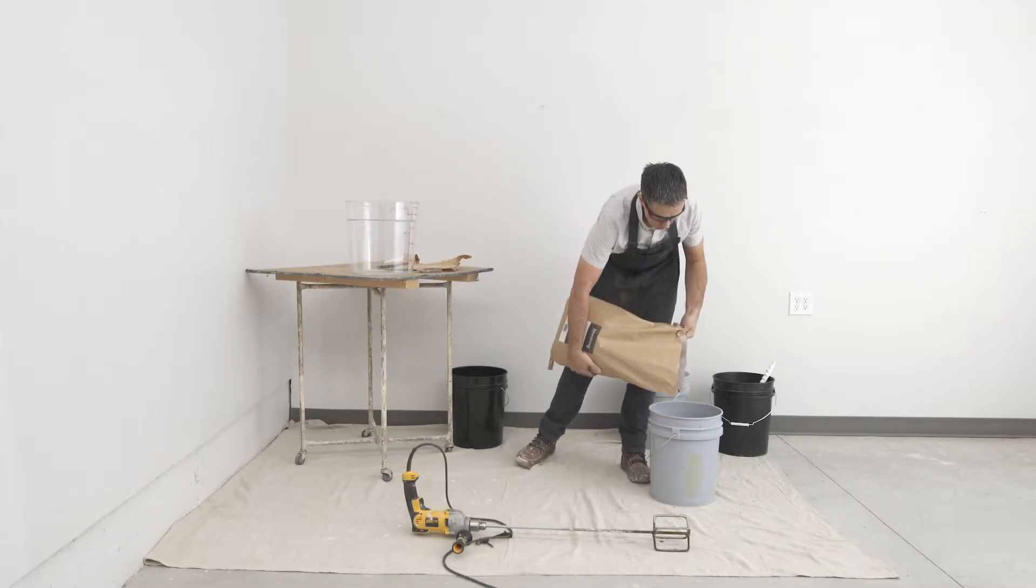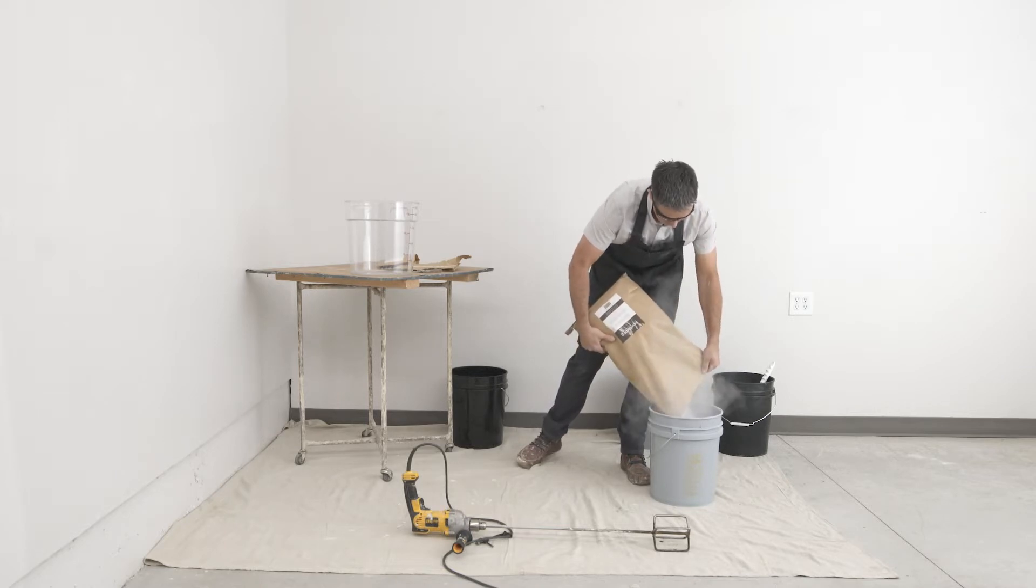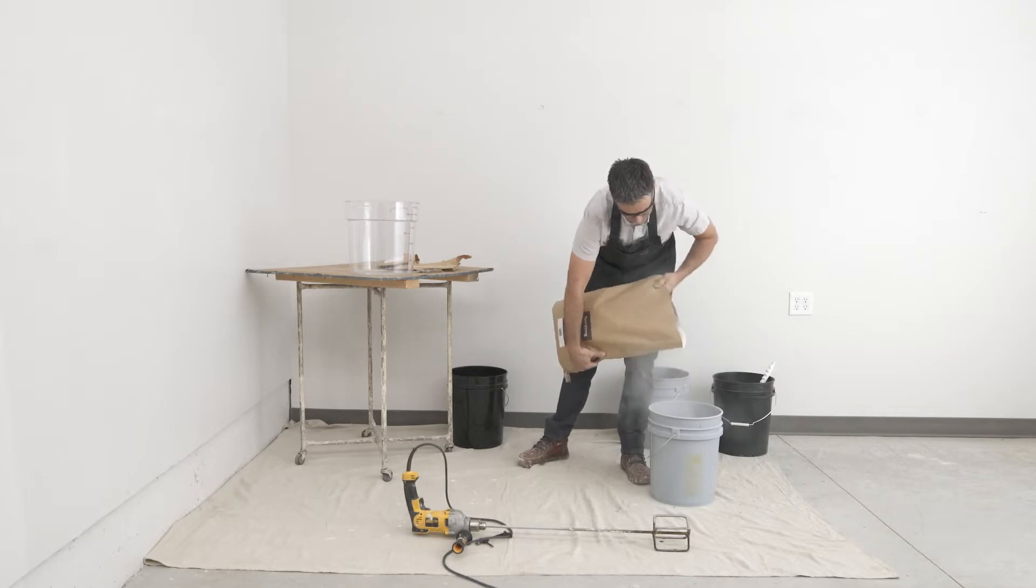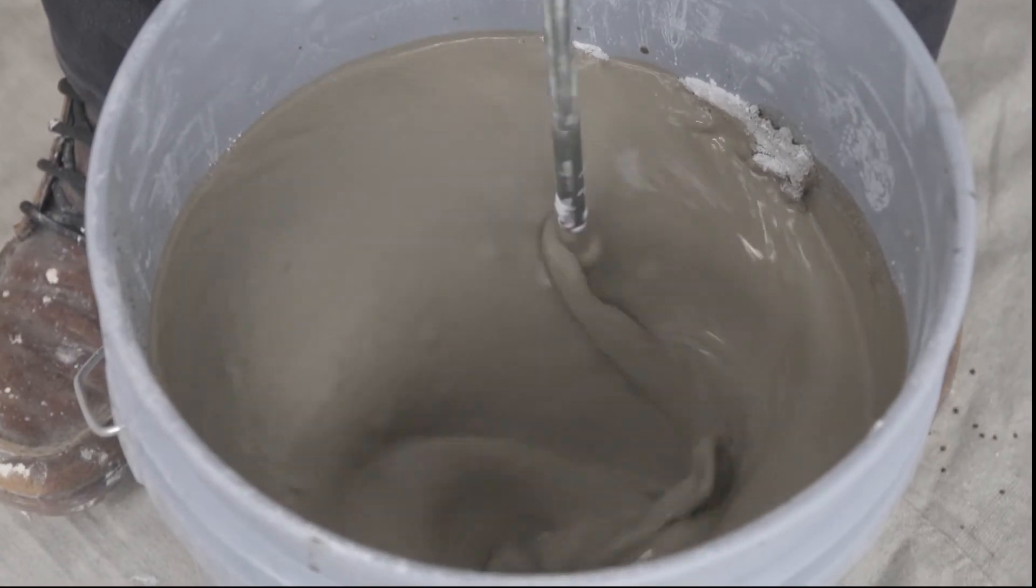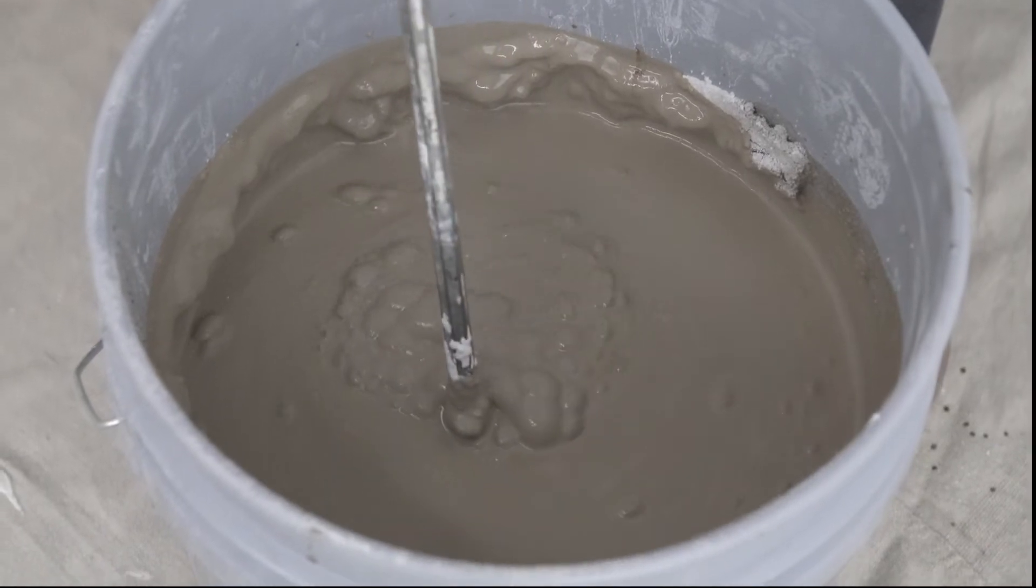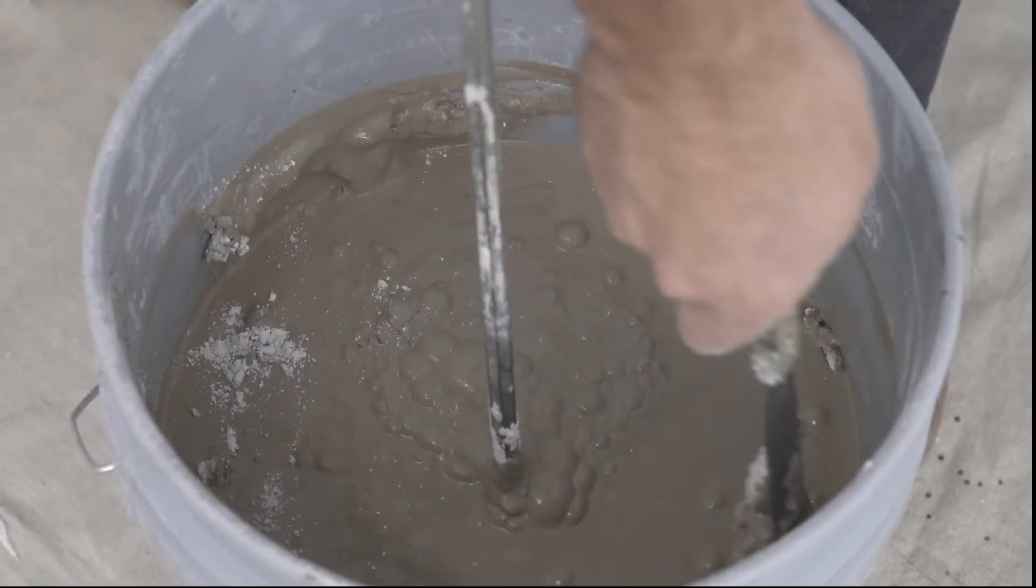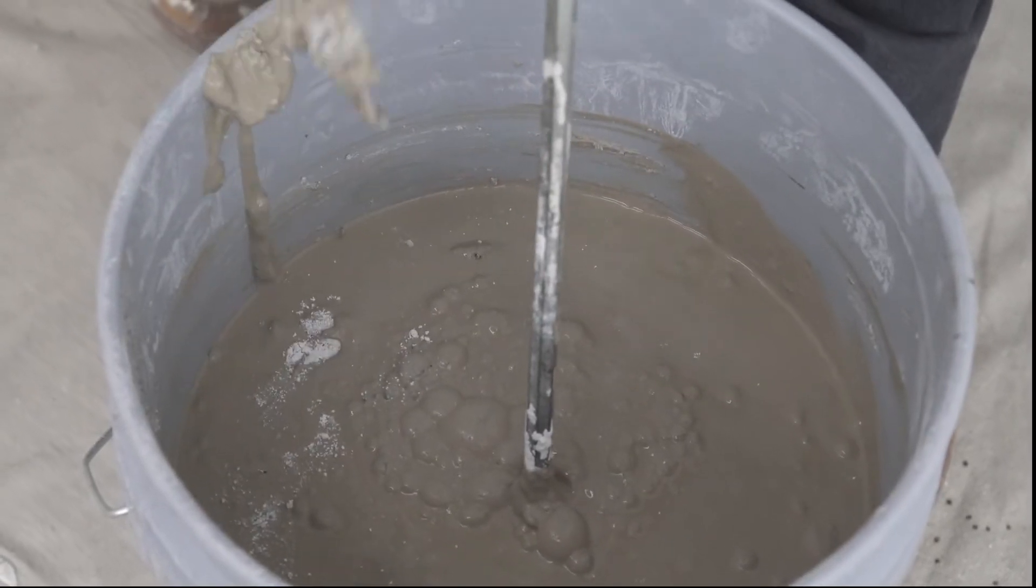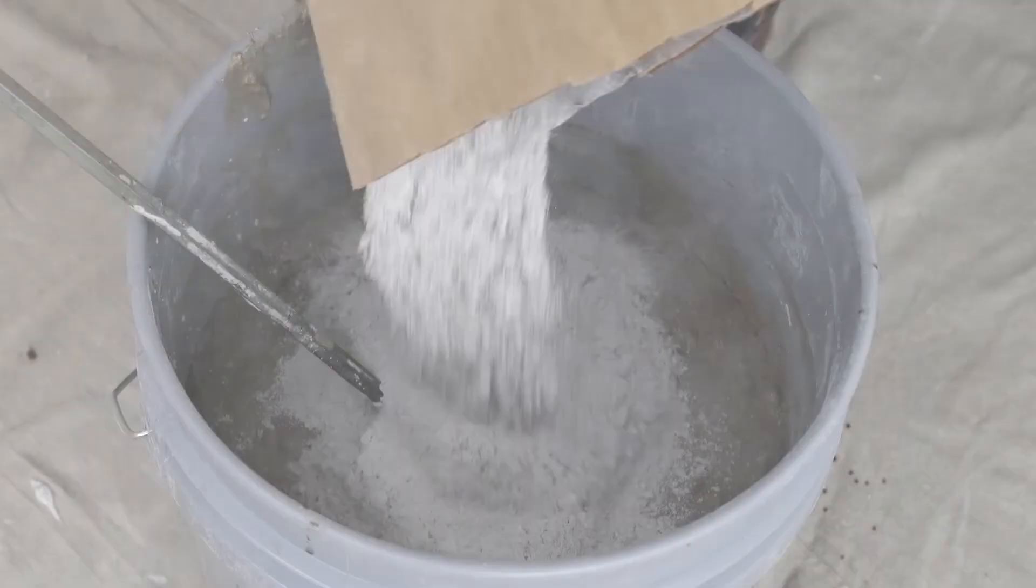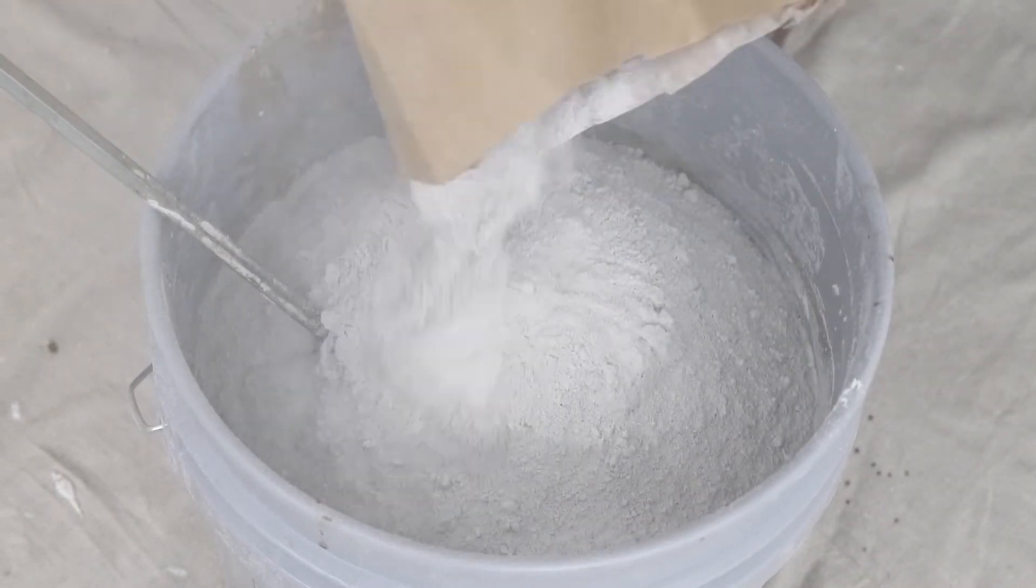Add about one third of the plaster at a time. Scrape any dry plaster off of the sides into the mix. Keep adding plaster until the bag is empty.